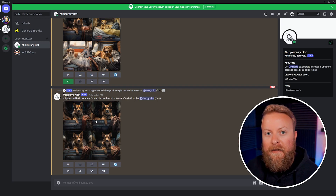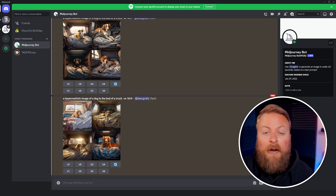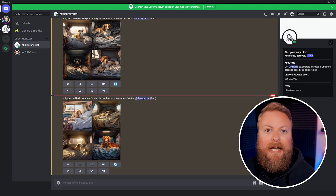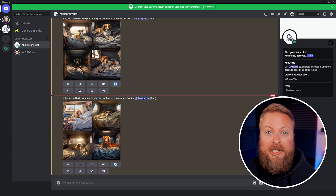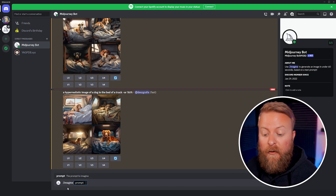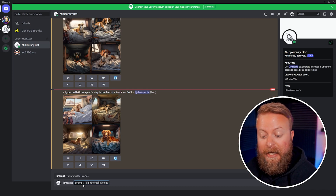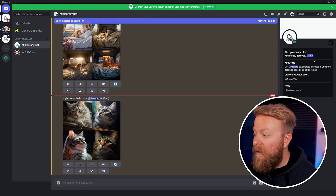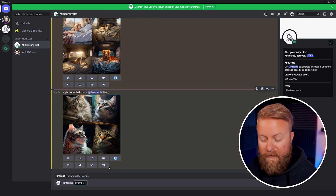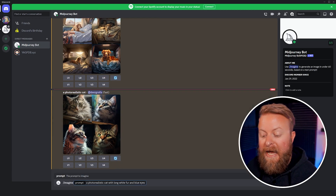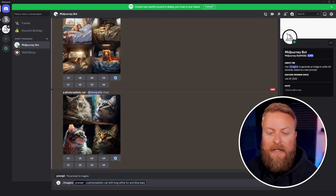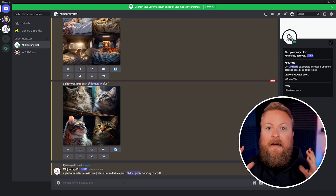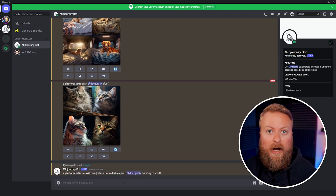Check those out for yourself if you want to get all the other commands. Here are some tips to help you get started creating amazing AI generated art with Midjourney. The biggest tip is to be very concise with what you want. For instance, let's look at the difference between just typing 'a photorealistic cat' versus 'a photorealistic cat with long white fur and blue eyes.' You can see the difference that being very specific makes — let's have it generate that for us.